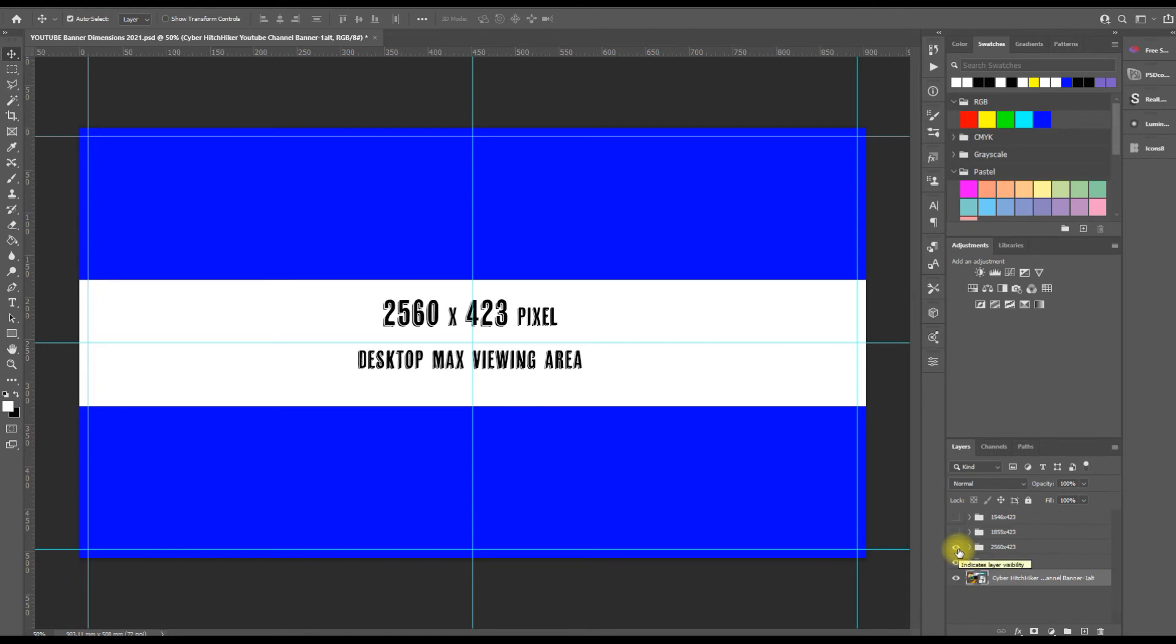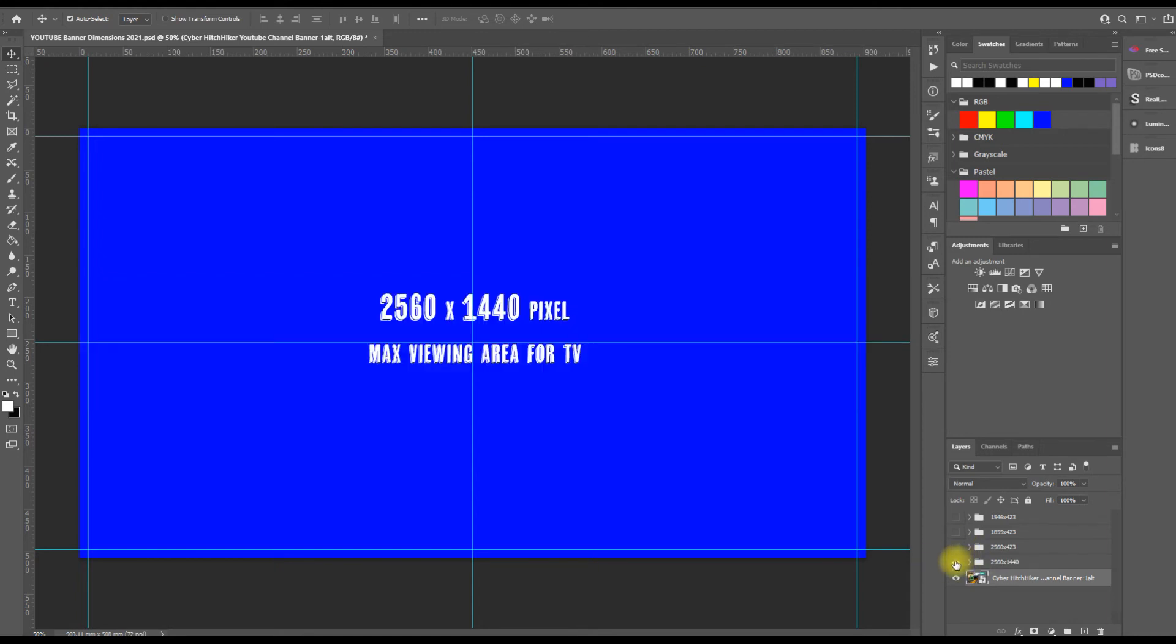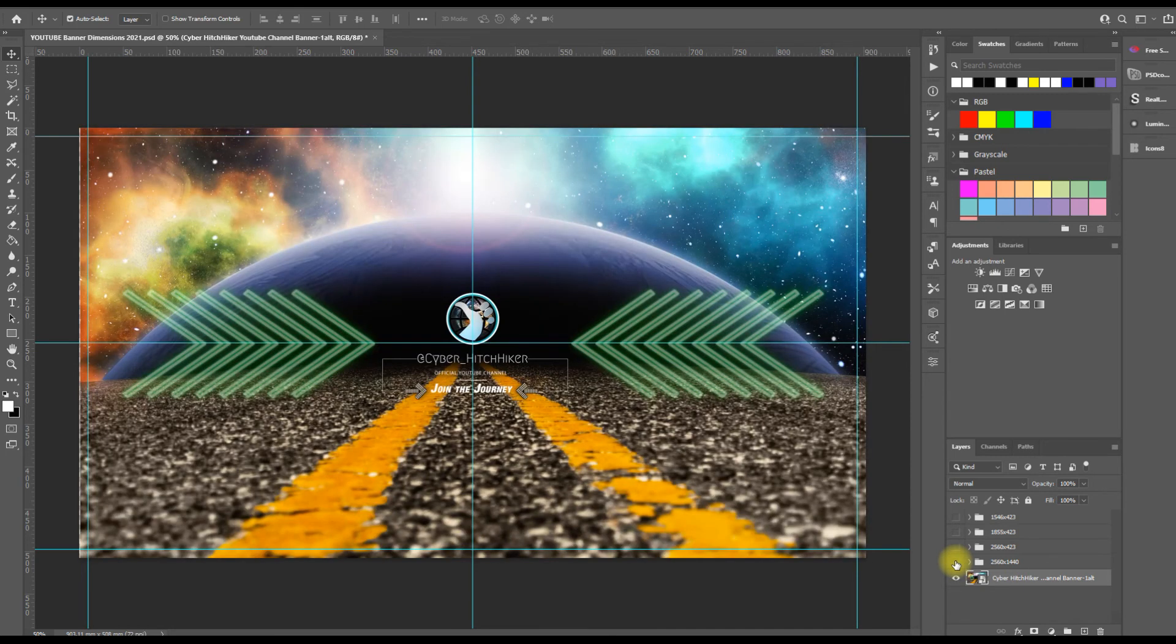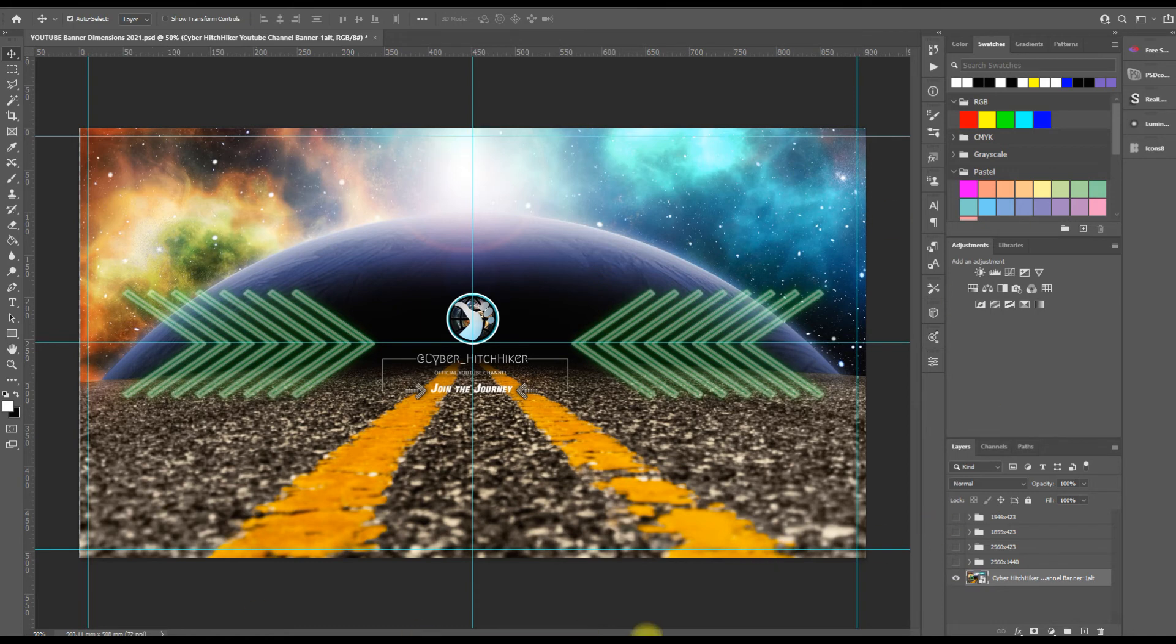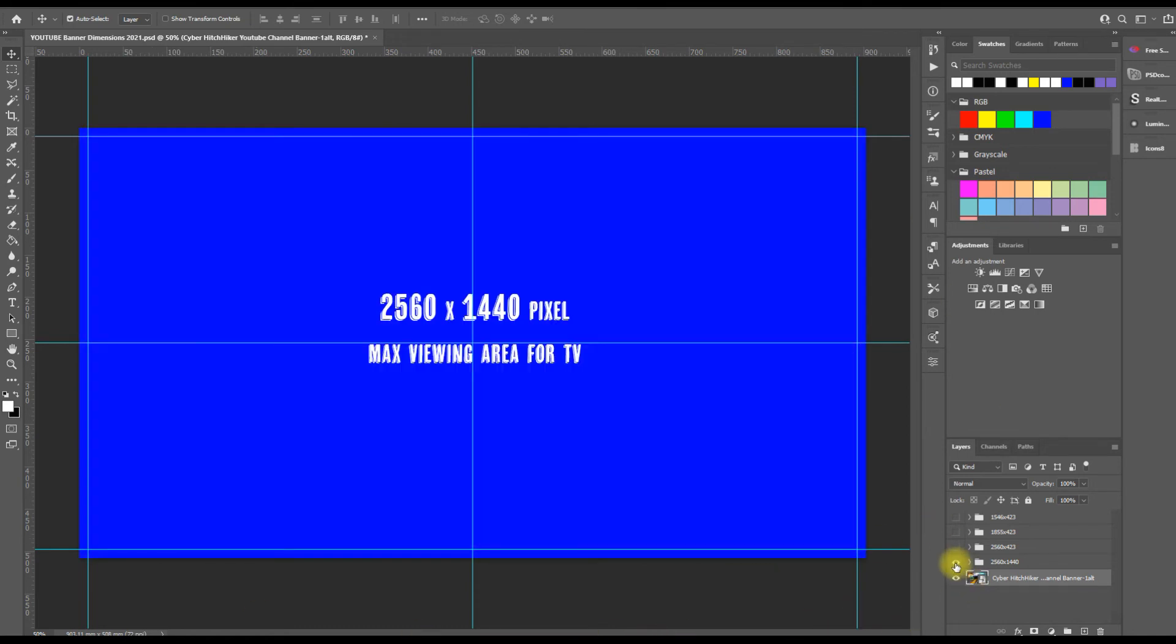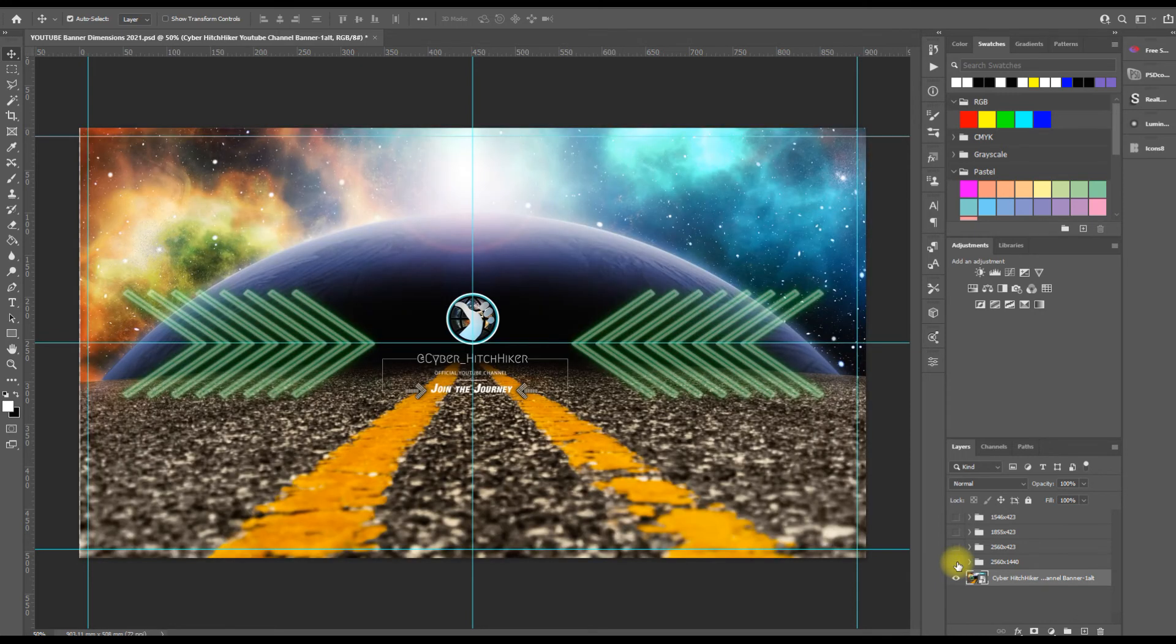So let me just show you here quickly. This is my YouTube banner for the Cyber Hitchhiker account and this is how it's designed. You can see that it's designed to cover for a TV. So if you're on a massive TV, that is what you see on your screen when you click onto my YouTube channel.